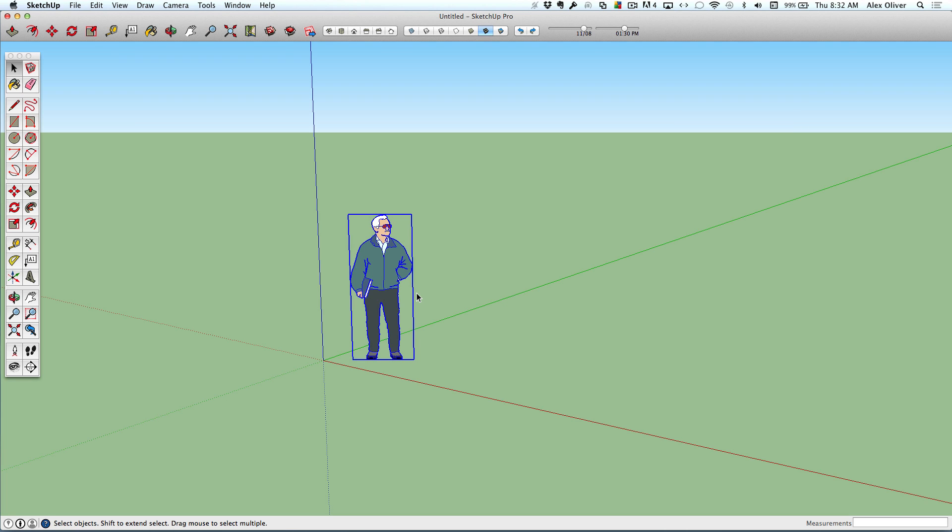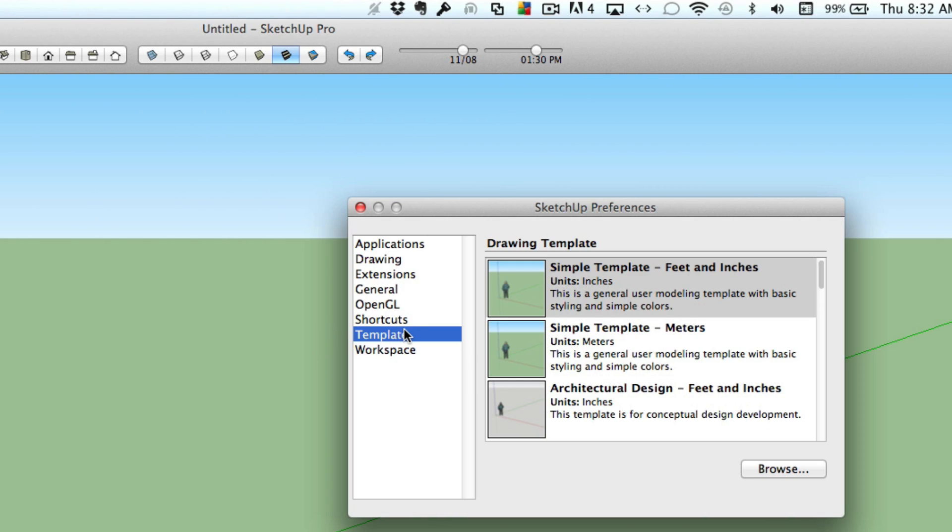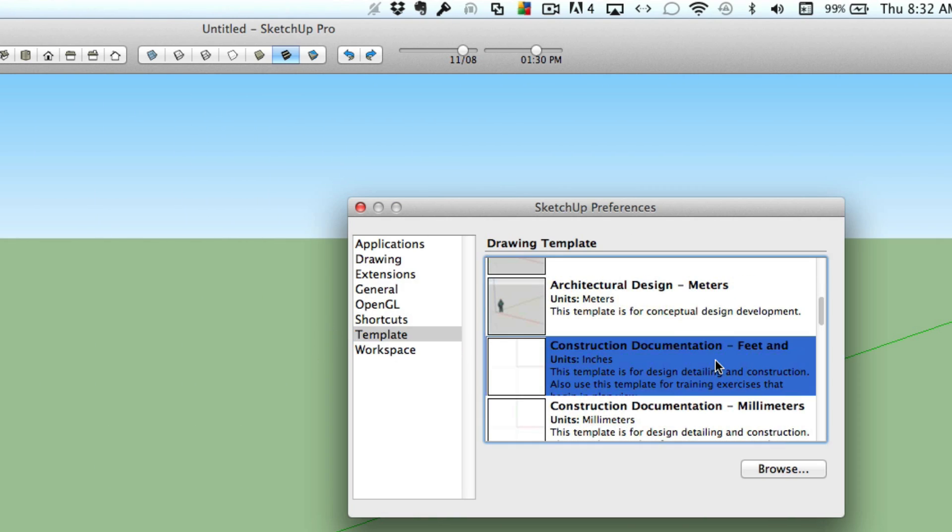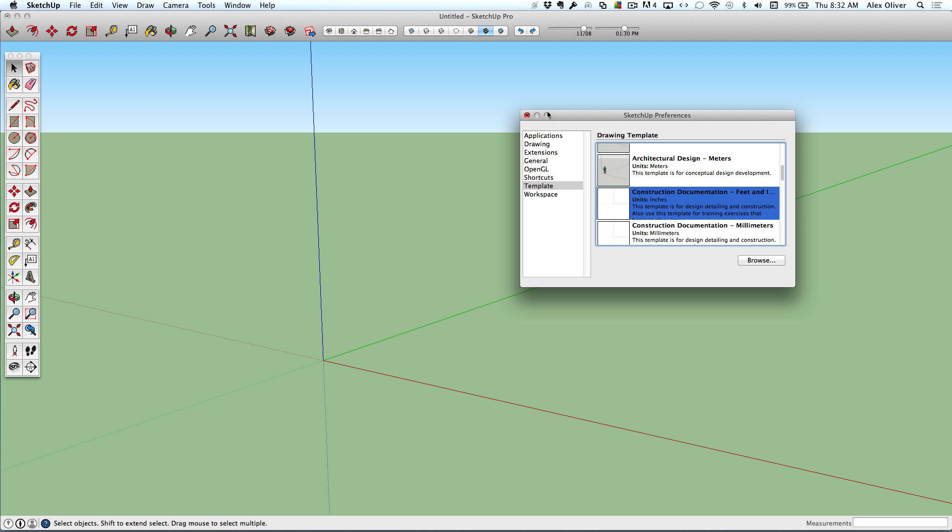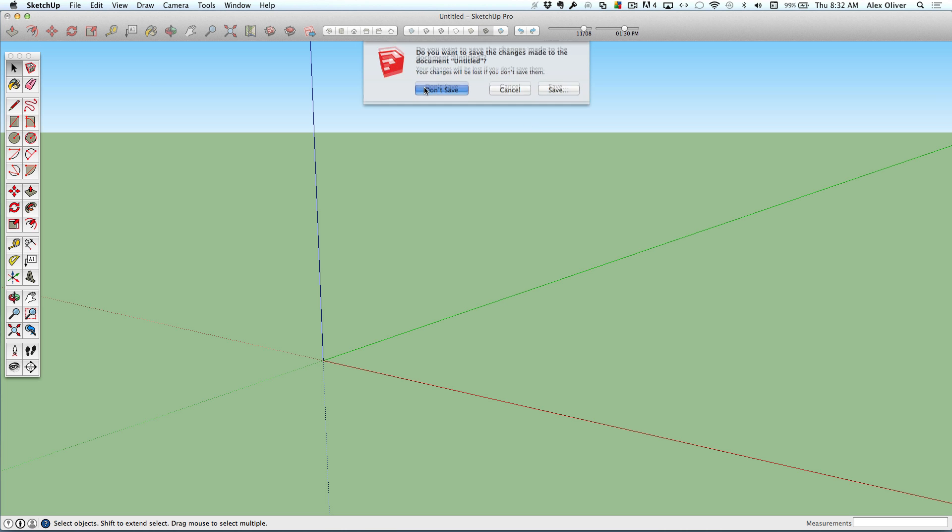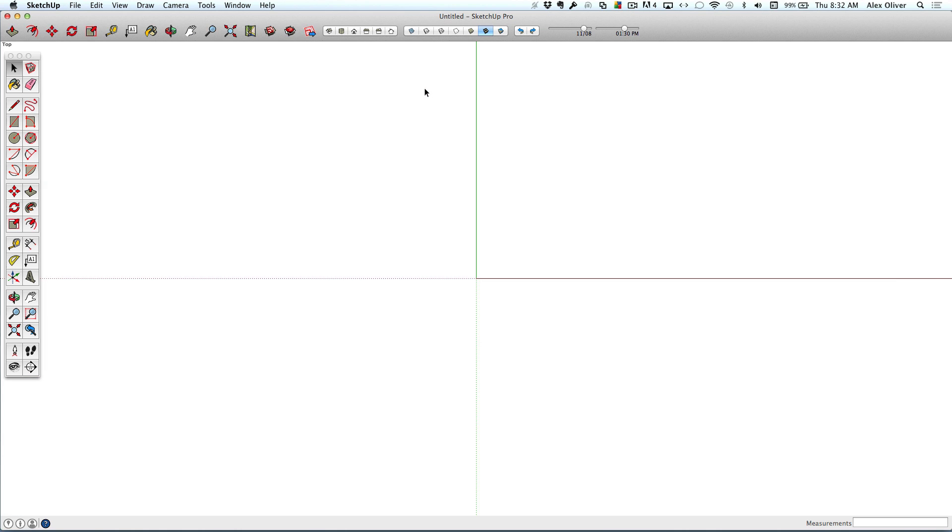Now another thing, if you start with a template that's not what you want, maybe you have to always delete the figure or change some settings, you can actually save a lot of time by setting the template to something you actually want to use. And then again, every new file that you open in SketchUp will open into that new template.